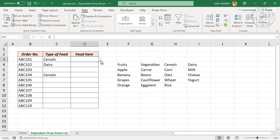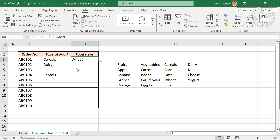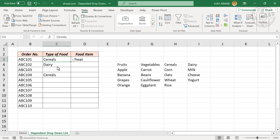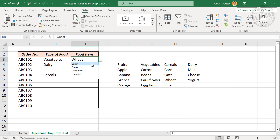Let's check the newly created drop-down list — the options are corn, oats, wheat, rice. Now let me change the type of food to vegetables. The options in the dependent drop-down list have updated: carrot, beans, cauliflower, eggplant. The dependent drop-down list is working correctly.